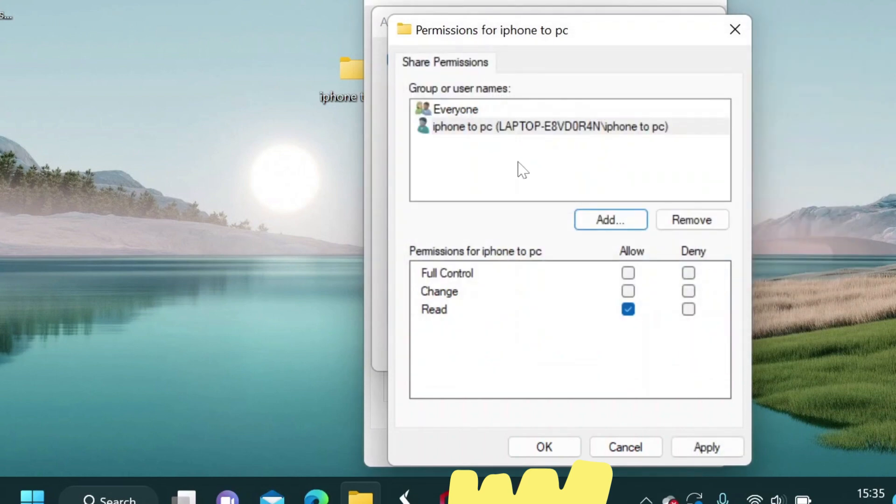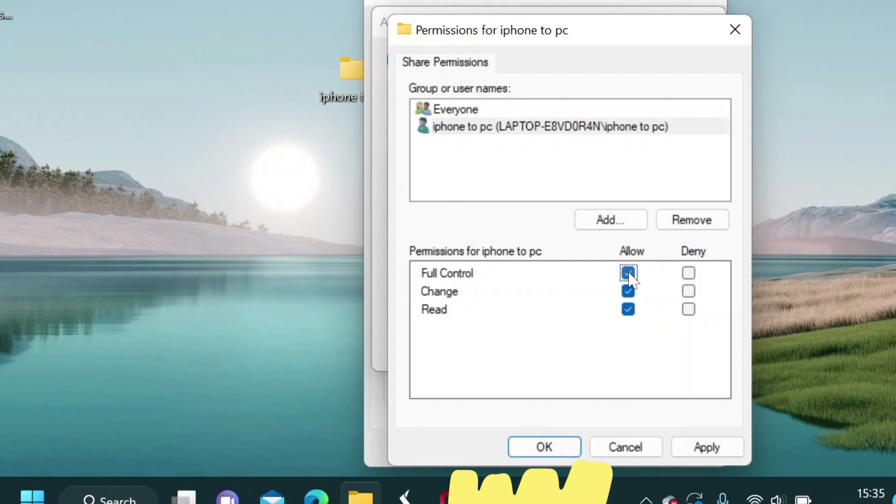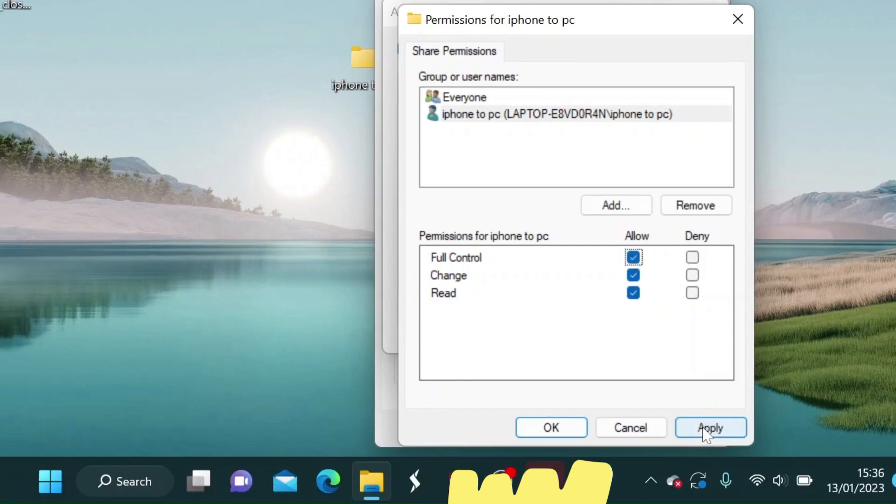For the permission let's give it full control. This will allow us to transfer files from the computer to the iPhone and vice versa.